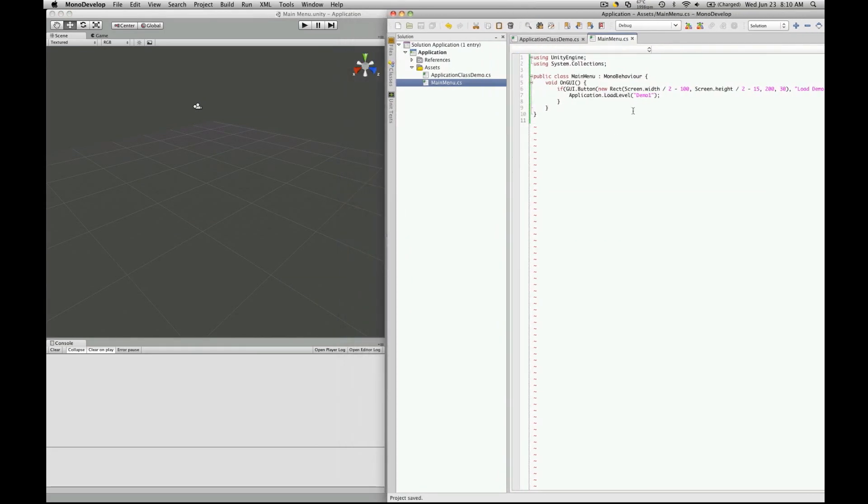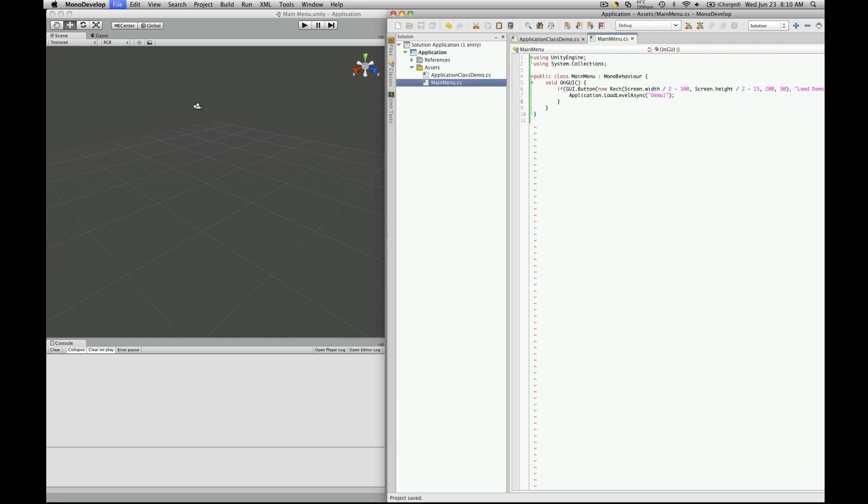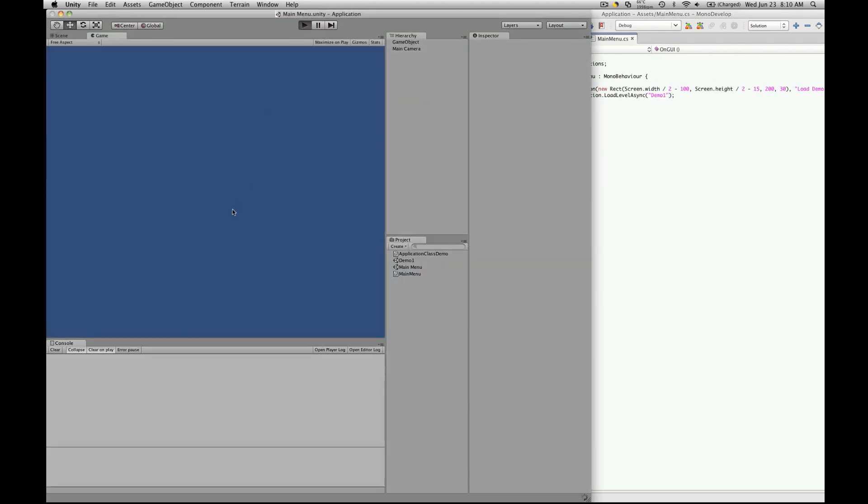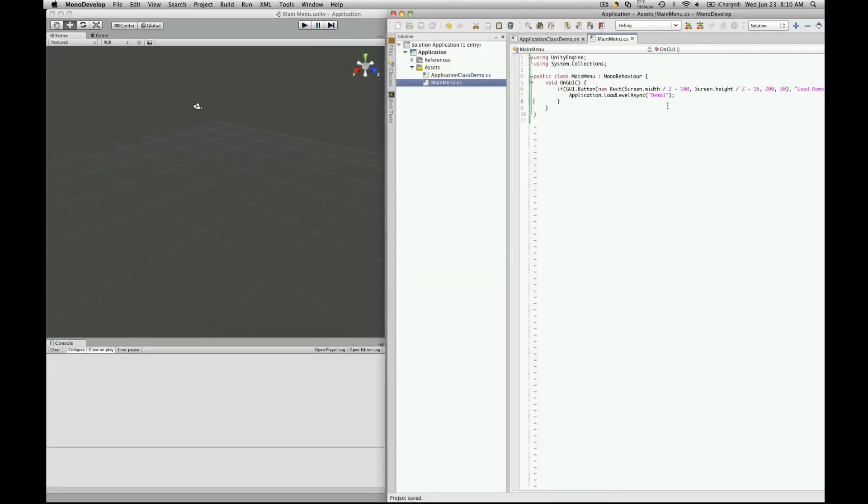Alright, so let's just dive right in and look at the command. So it's the exact same as the load level except it has async command at the end and you could run it just like that and it should work fine. But the async command has a few special things you can do with it.